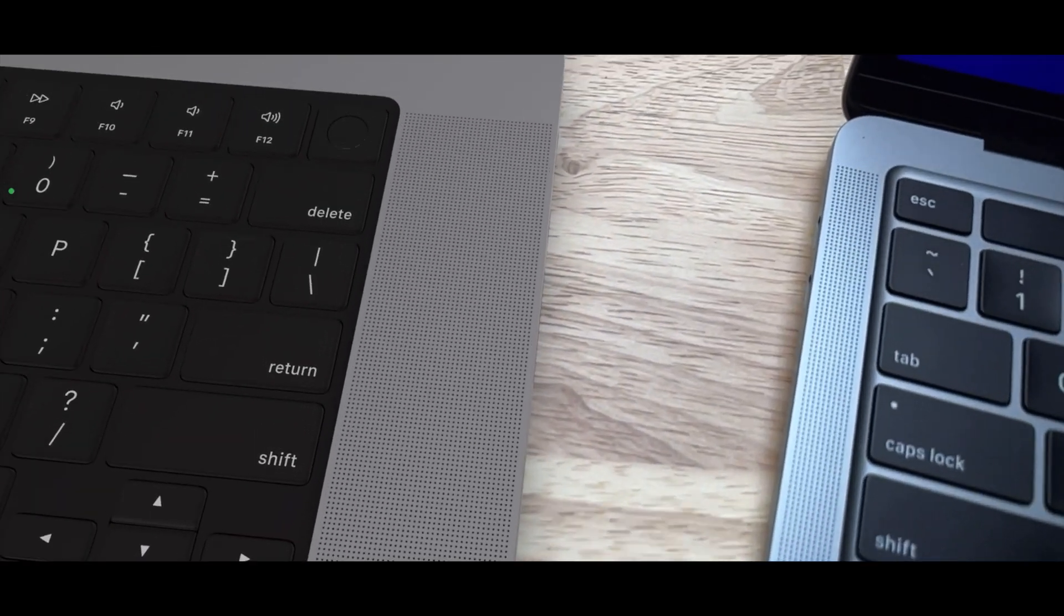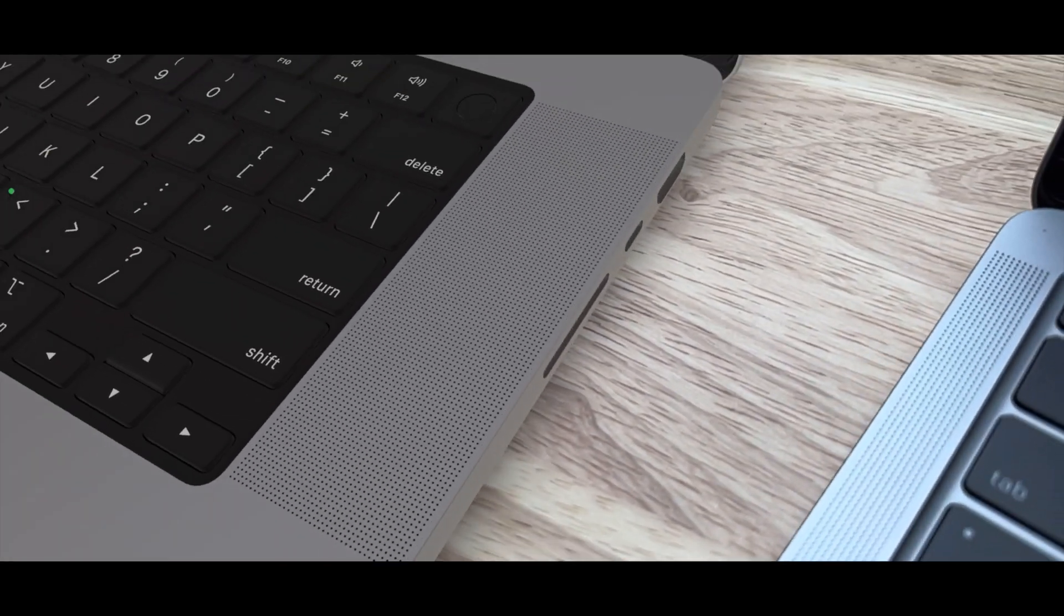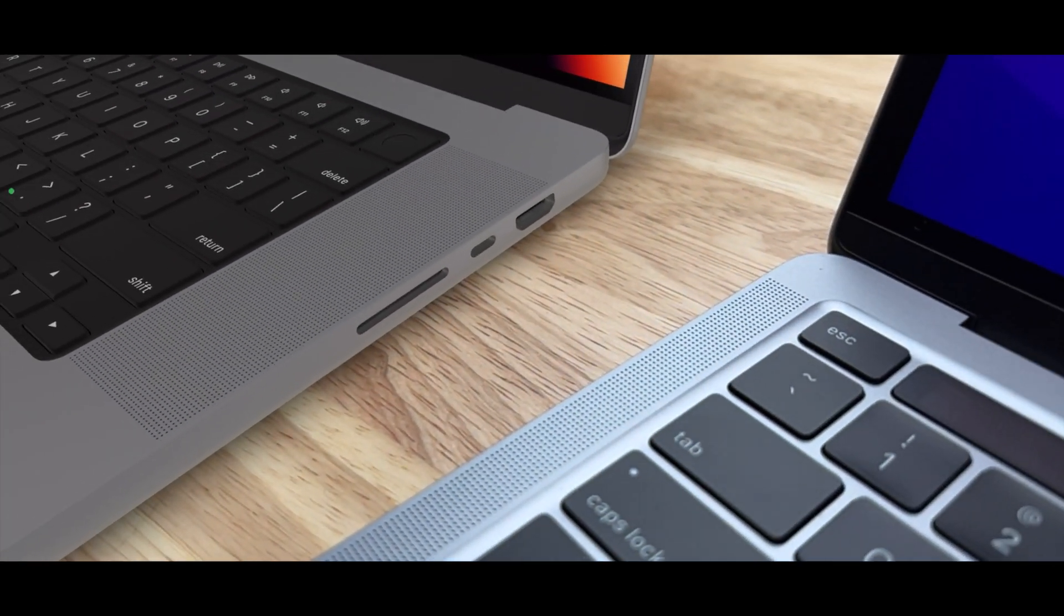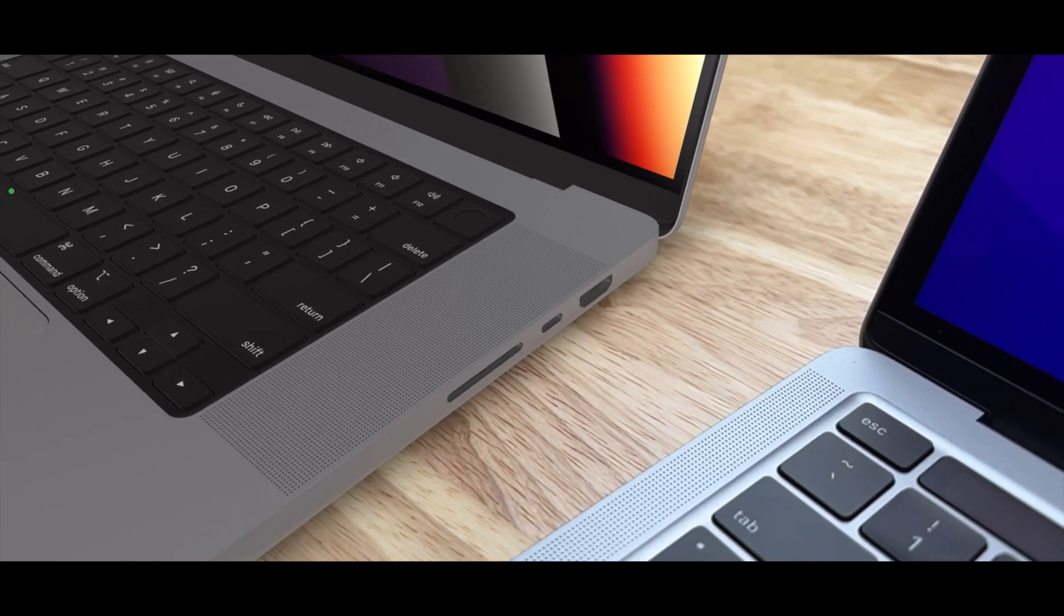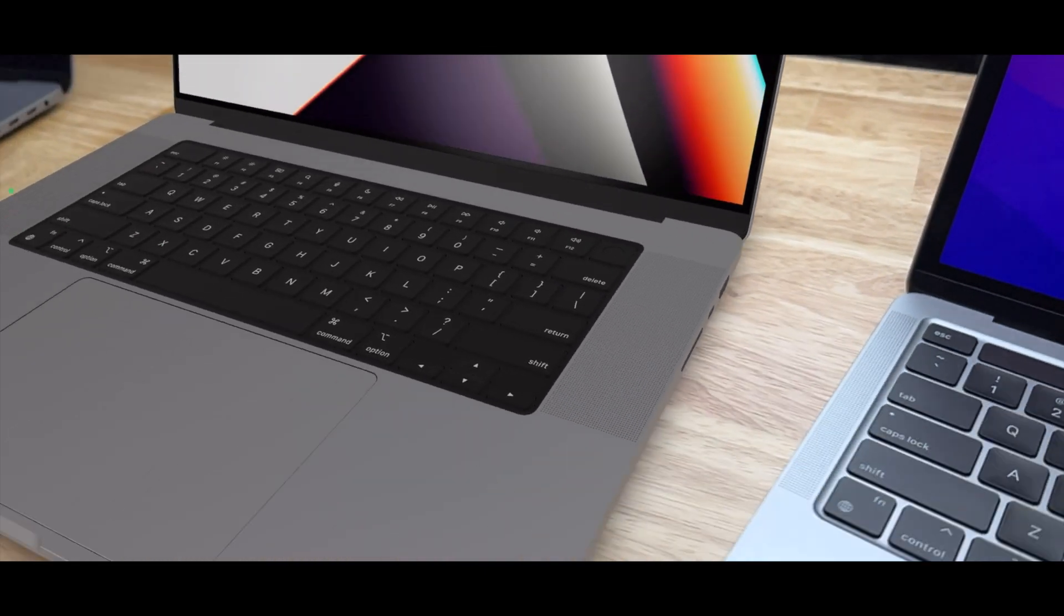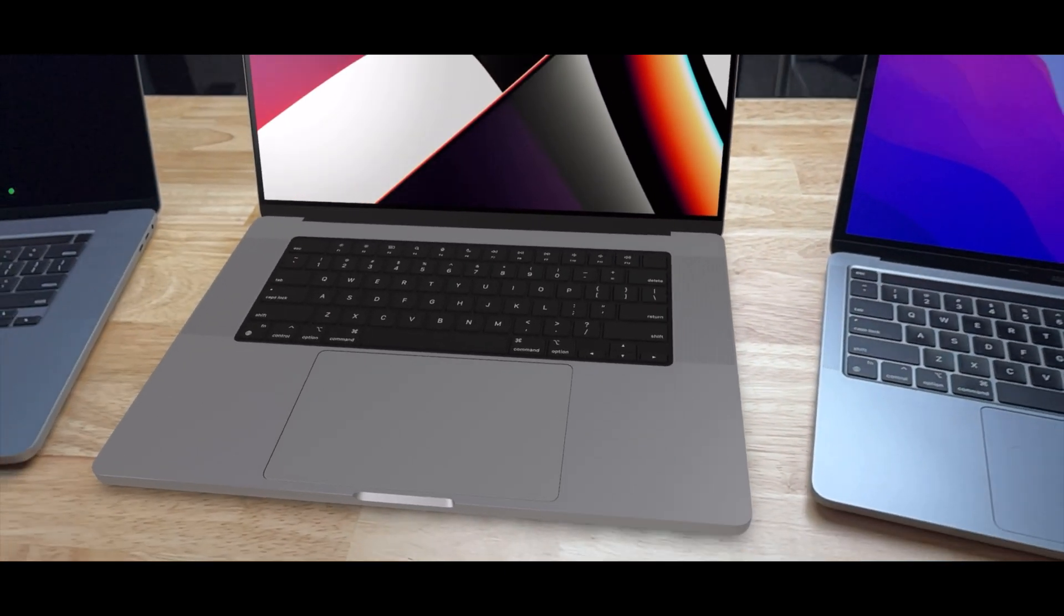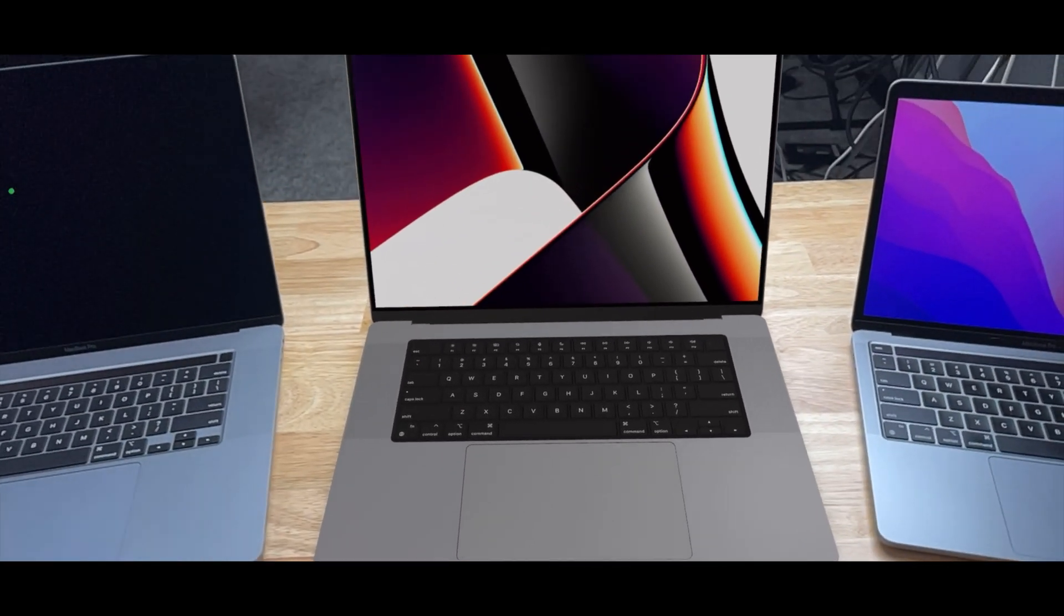Nice big speaker grills for that new speaker system, HDMI, Thunderbolt, and SD card. So that is the first look.